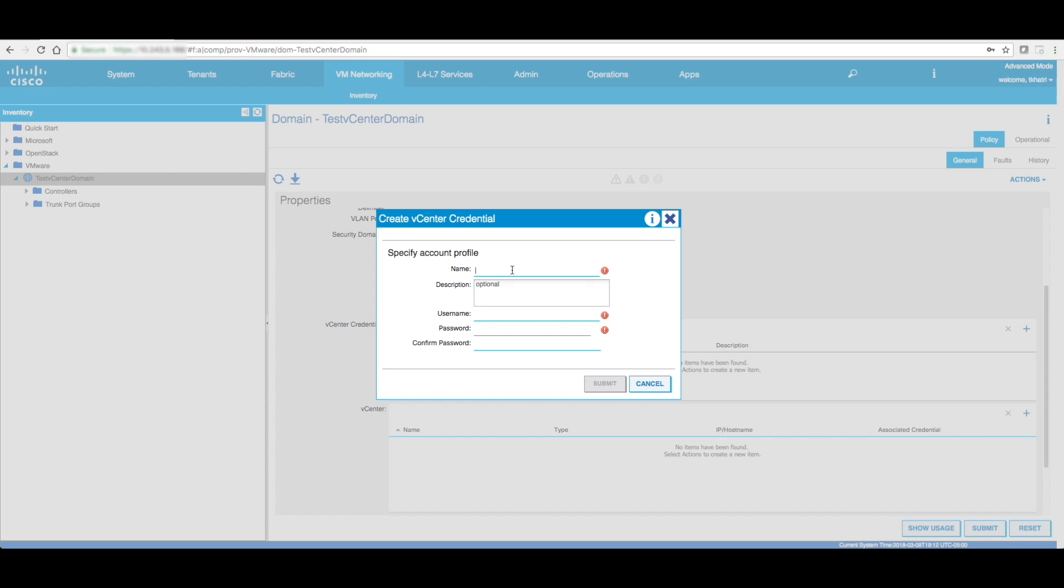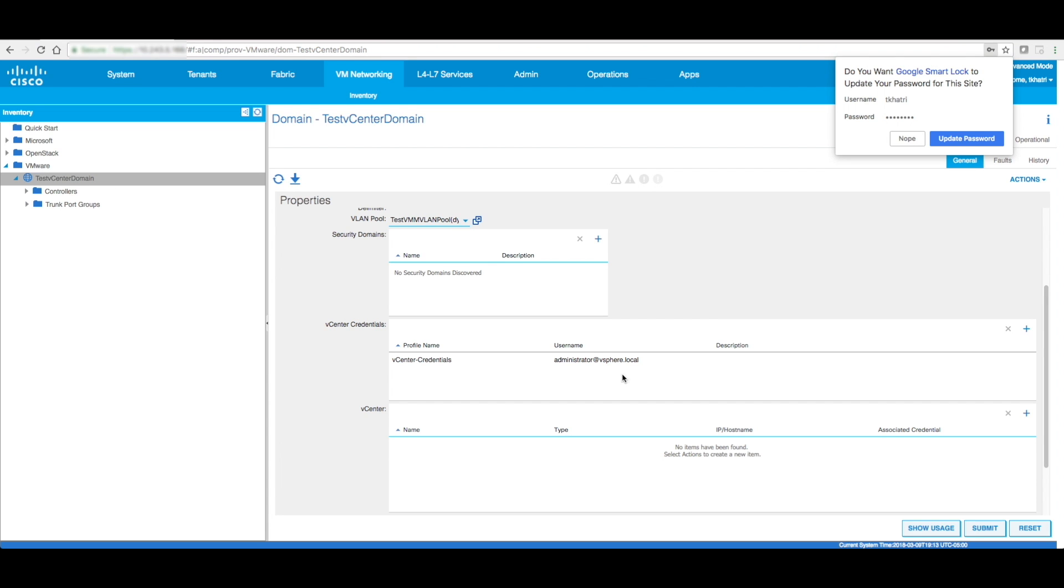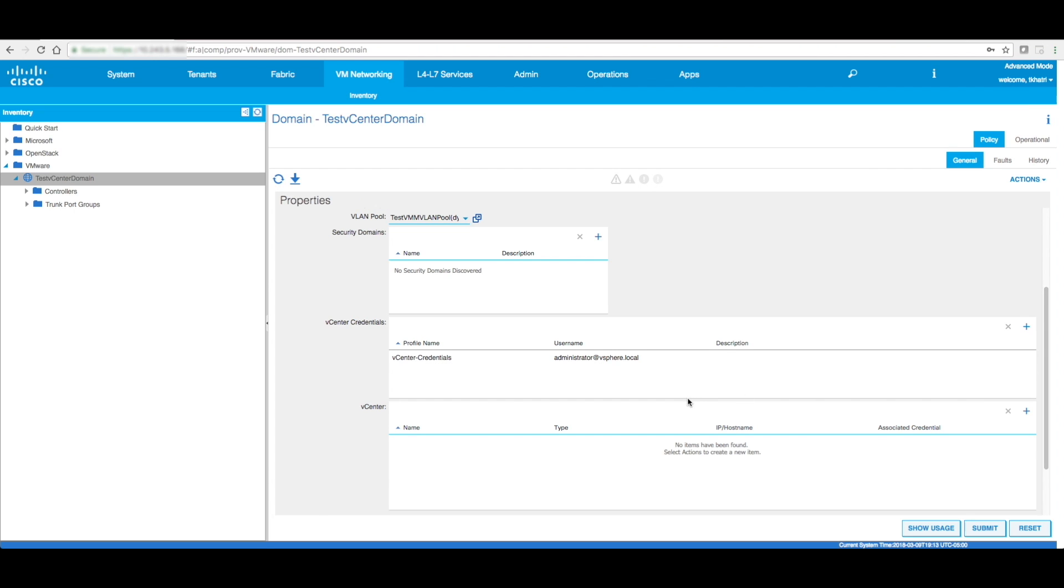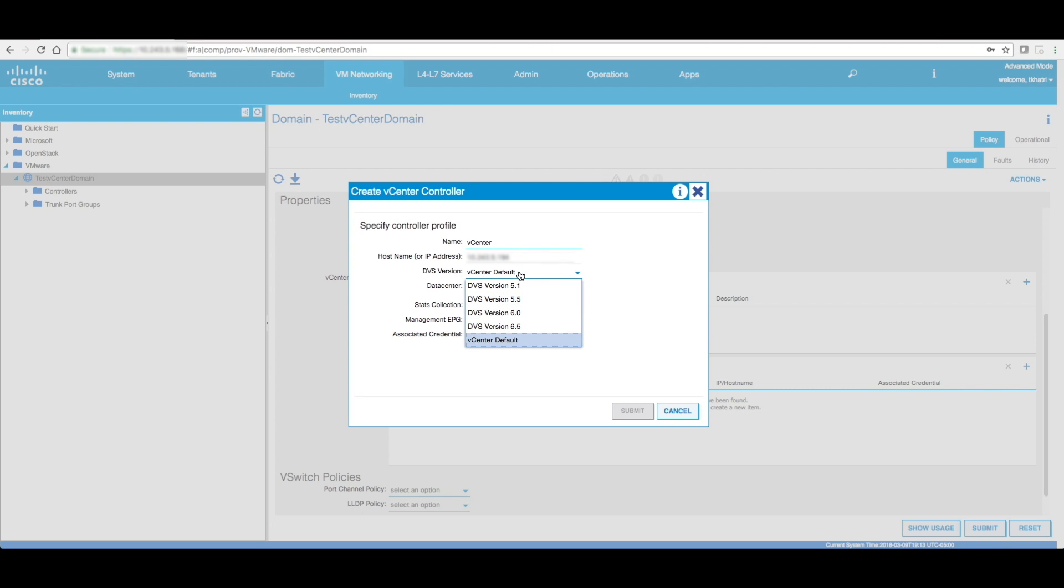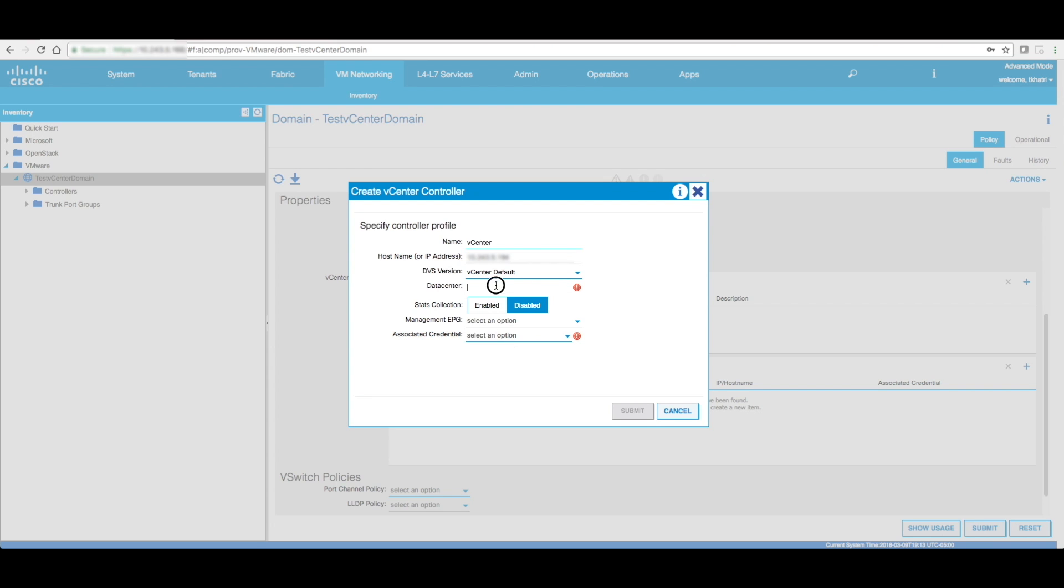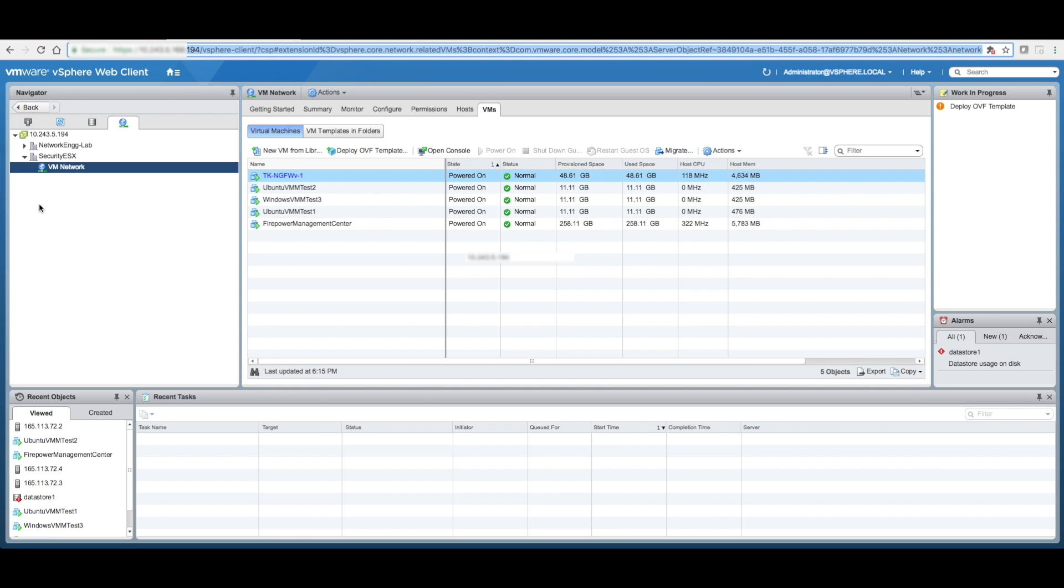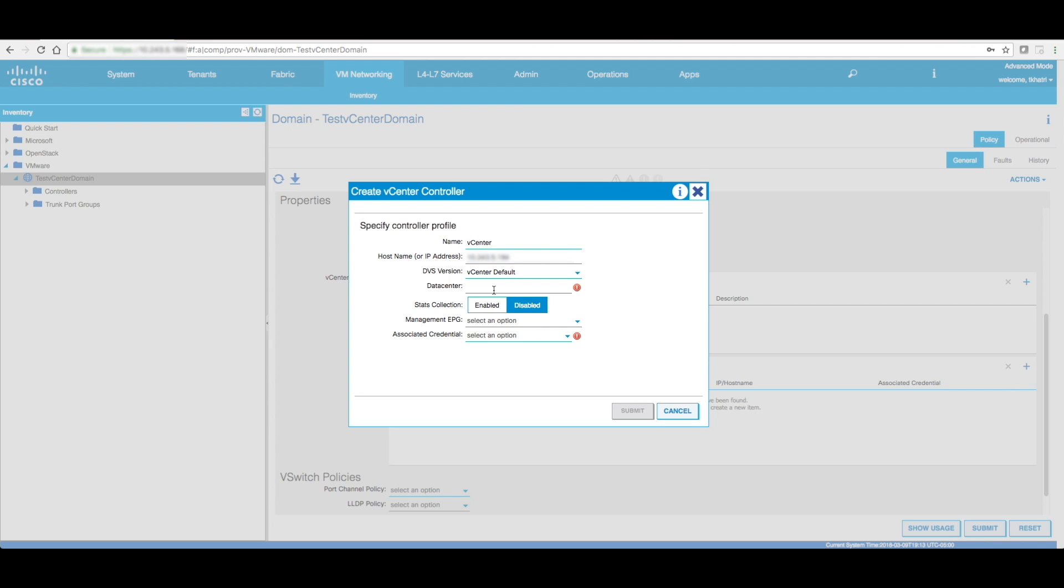Now, next we configure the vCenter credentials and specify the password. Next we define the vCenter itself. And remember, I was talking about ESX version versus the vCenter version. This is where it gets important. If I'm not using the same version as the vCenter, I need to select a lower level of DVS. Over here since my ESX is 6.5 and vCenter is also 6.5, I'm going to just select vCenter default. Now, data center is pretty important. Remember, we selected the data center as I created a data center called Security ESX. I need to specify that over here.